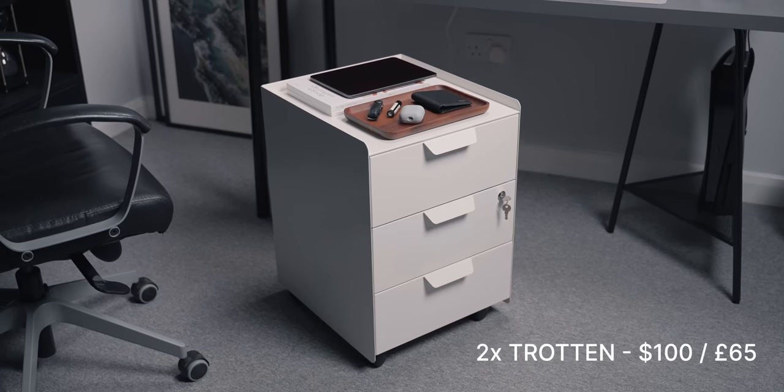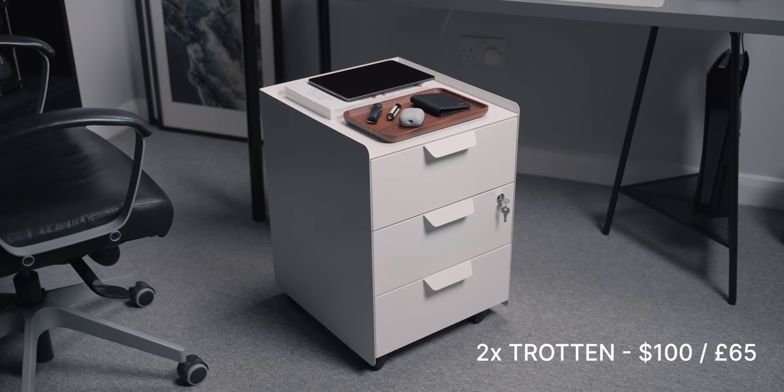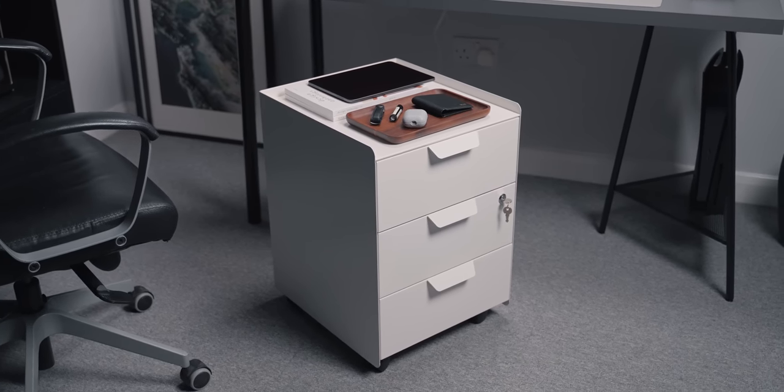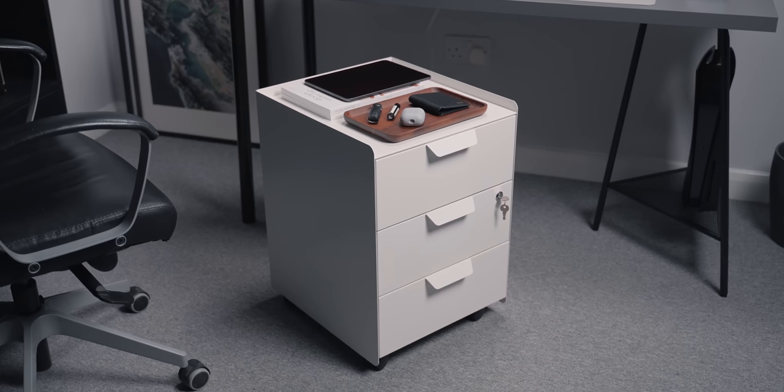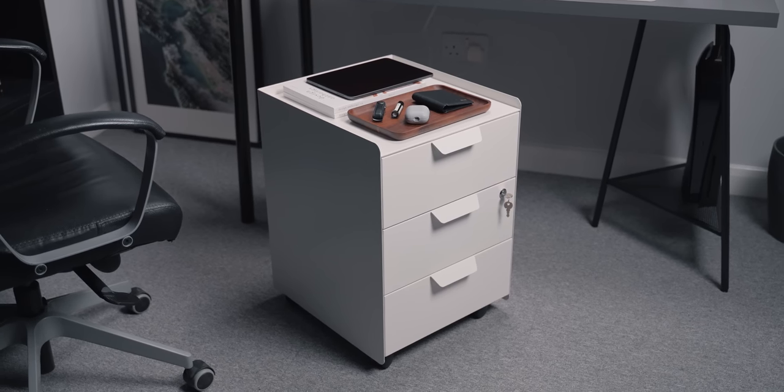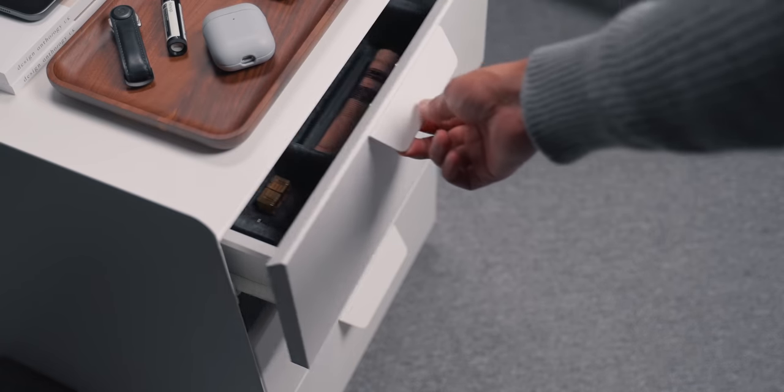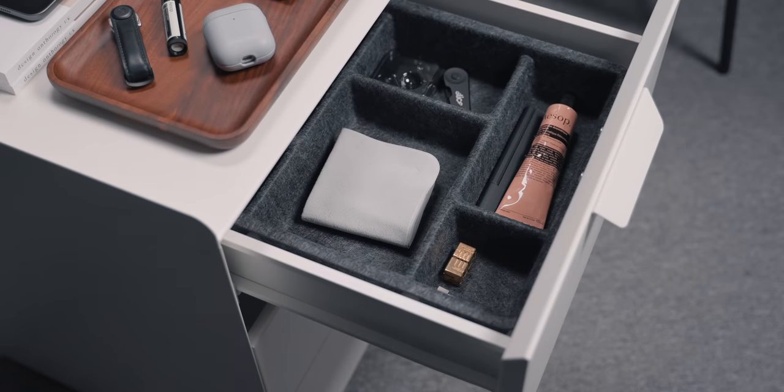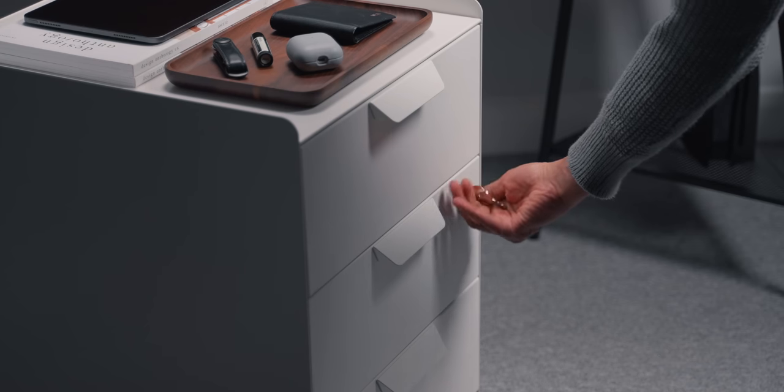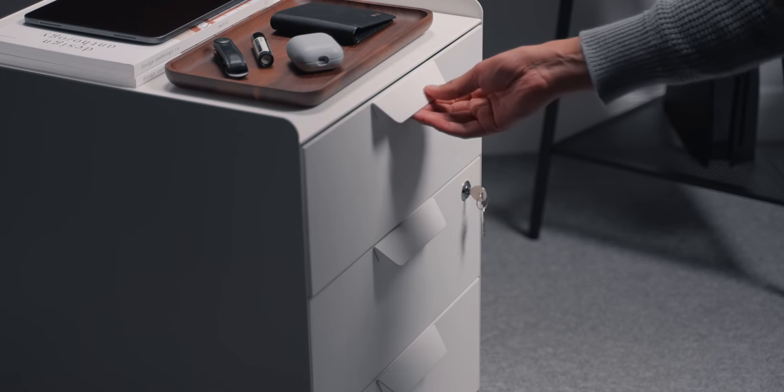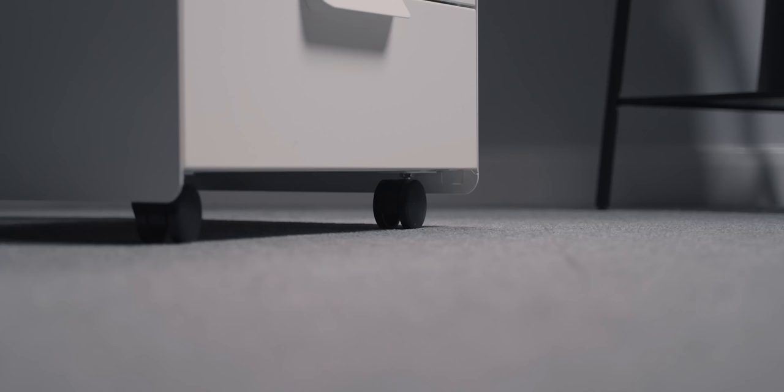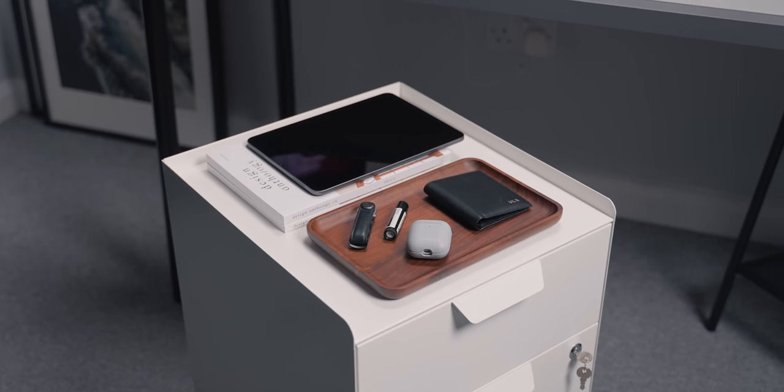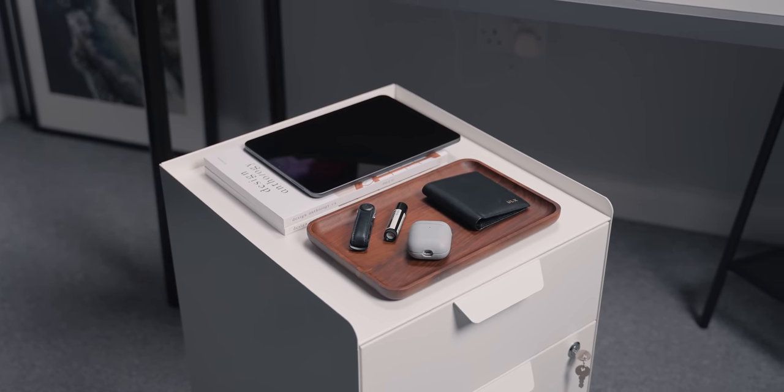I also have the Trotten drawer unit and this goes for around £65 or $100. I was actually going to go with the Alex drawer unit, but it seems overdone now and everyone has it in their setup. So I wanted to try something different. This is actually a surprisingly useful storage unit. Three drawers with plenty of storage for your belongings. You can lock the top two drawers as well with one lock, ideal for keeping your valuables safe and keeping away nosy people. It's on wheels too, so you can move it around easily if you need to. And the top of it can act as a shelf as it has a lip around the edges so things don't fall off.